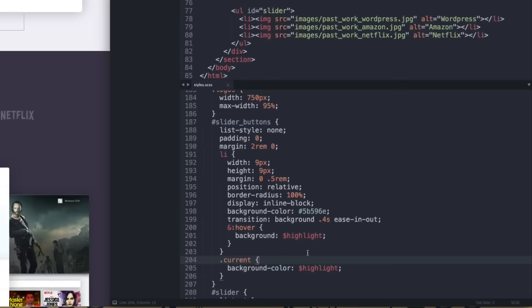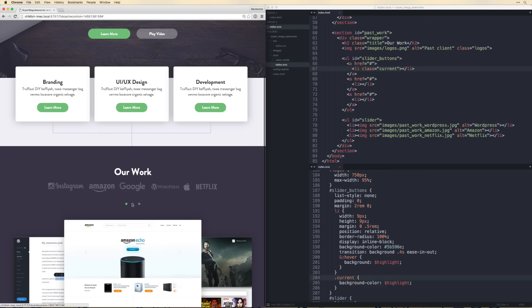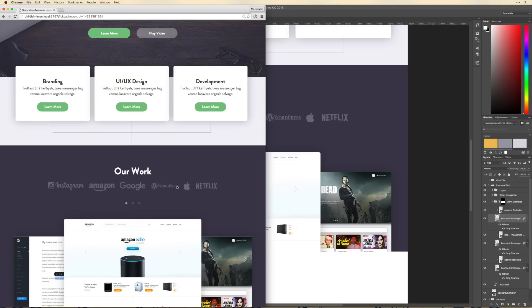Back in Chrome, refreshing shows everything looking good and the transition to green on hover works perfectly.